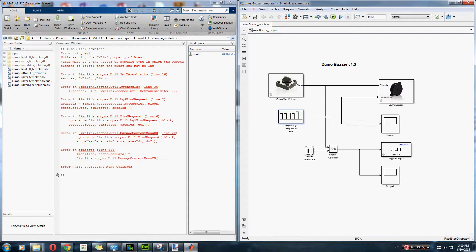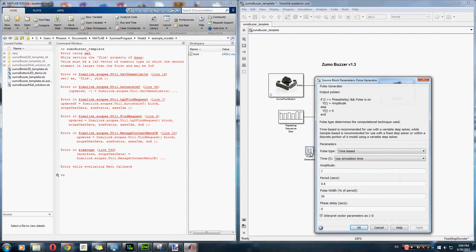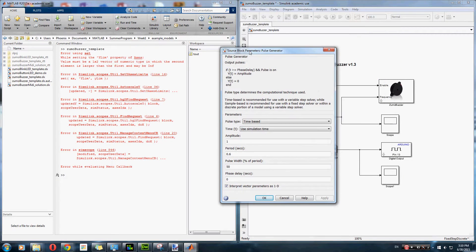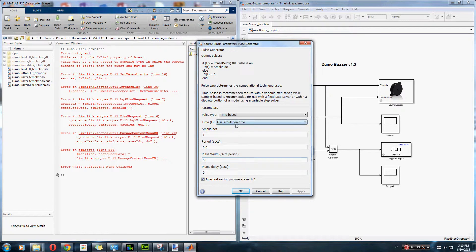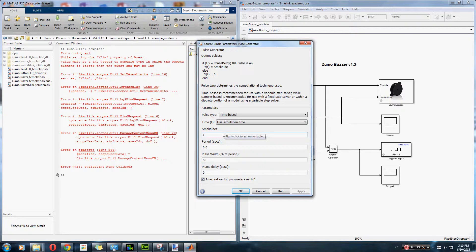So for the pulse generator, we set the period to 0.6 seconds and the pulse width to 50% of the period, and set the amplitude to 1. So it either sent a 1 or a 0 to pin 13 which controlled the LED light.